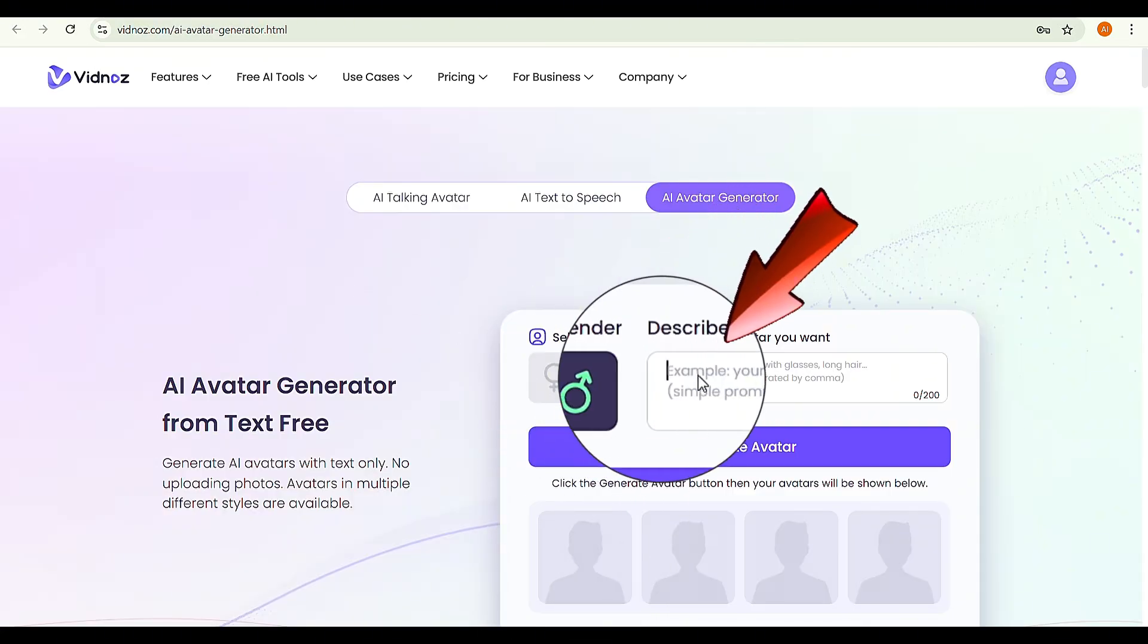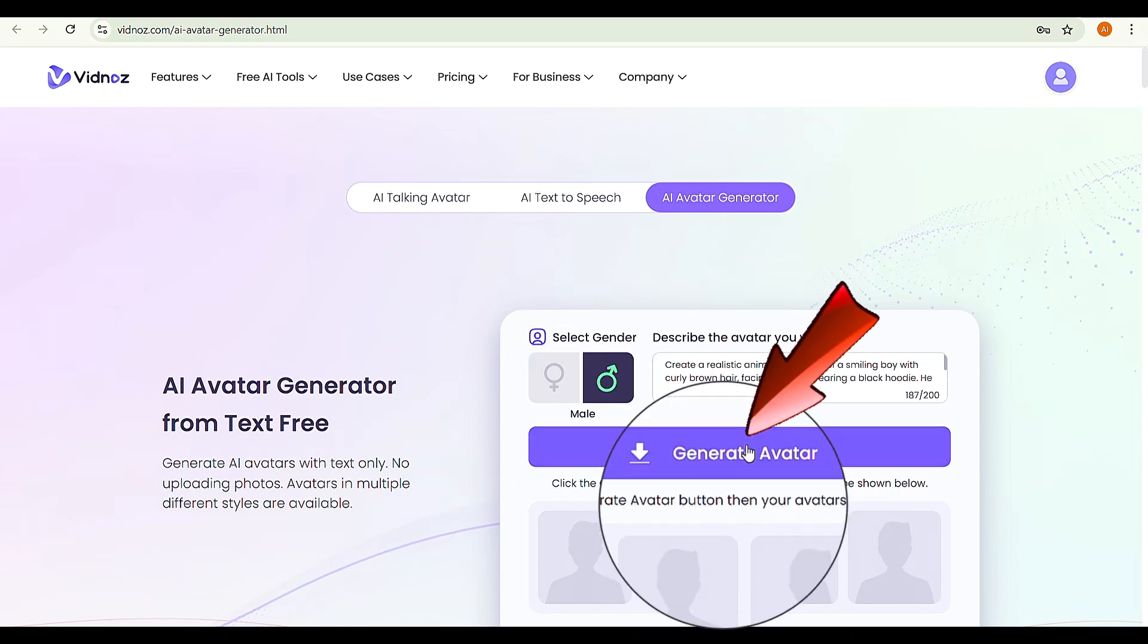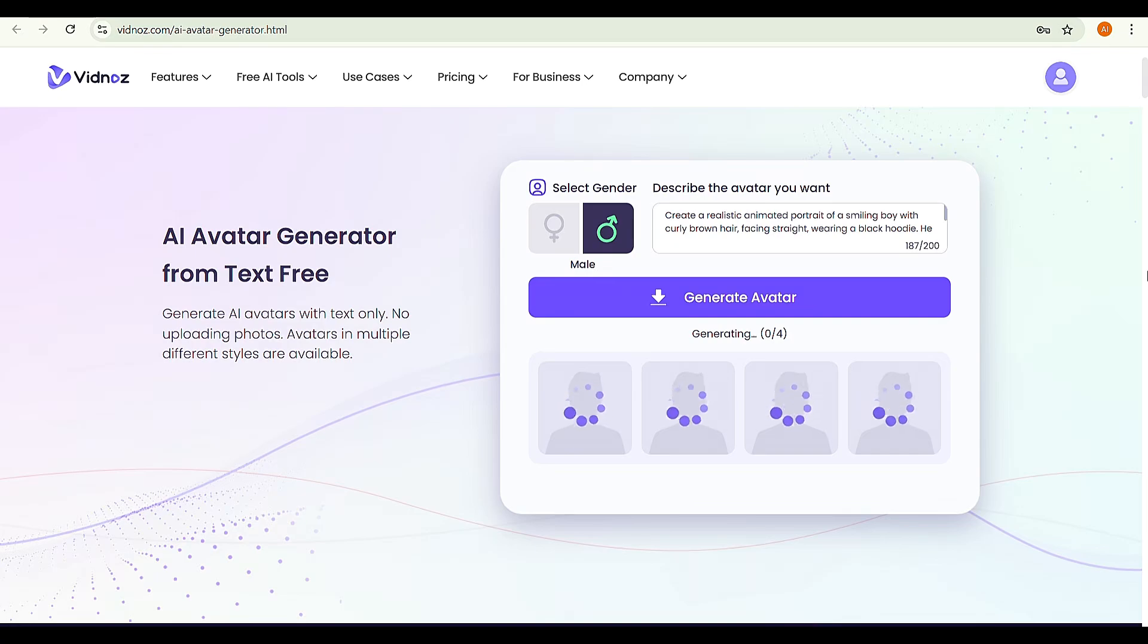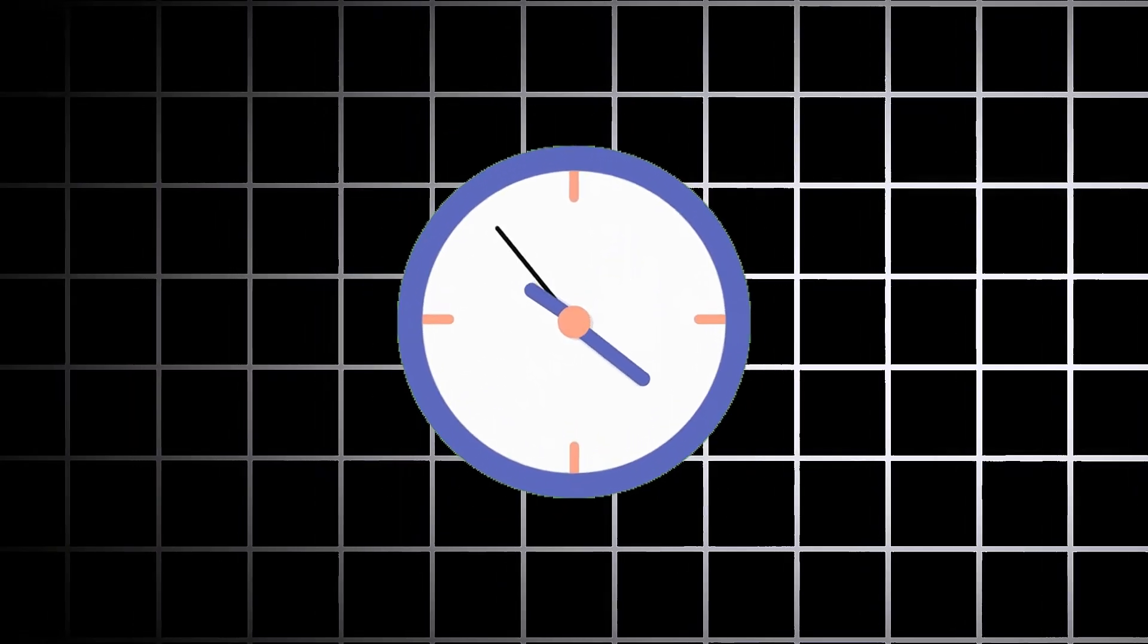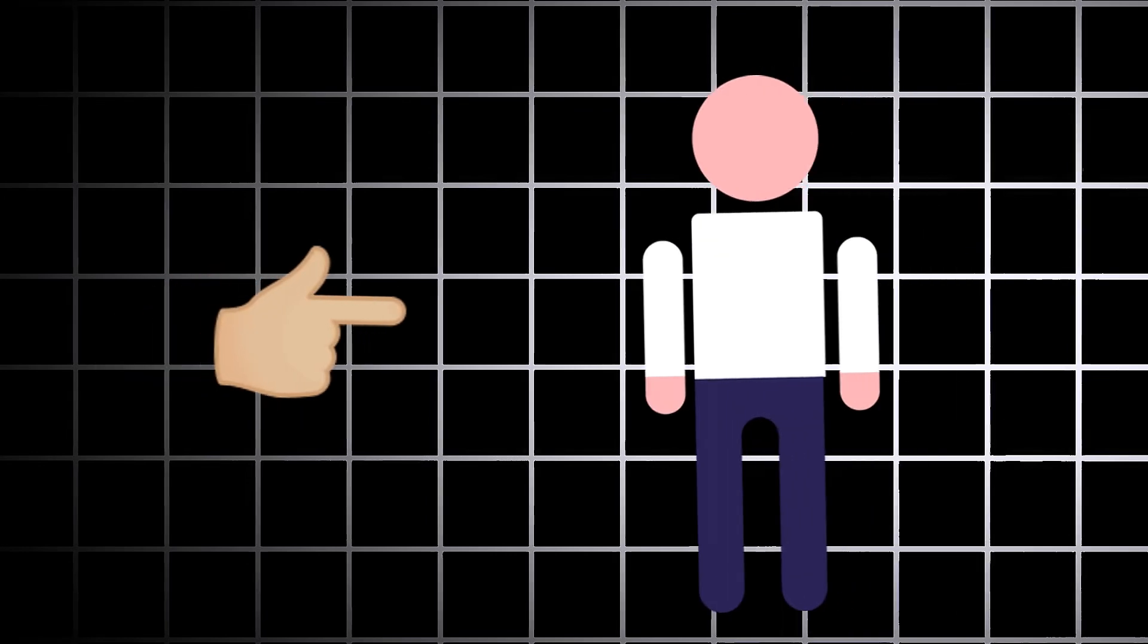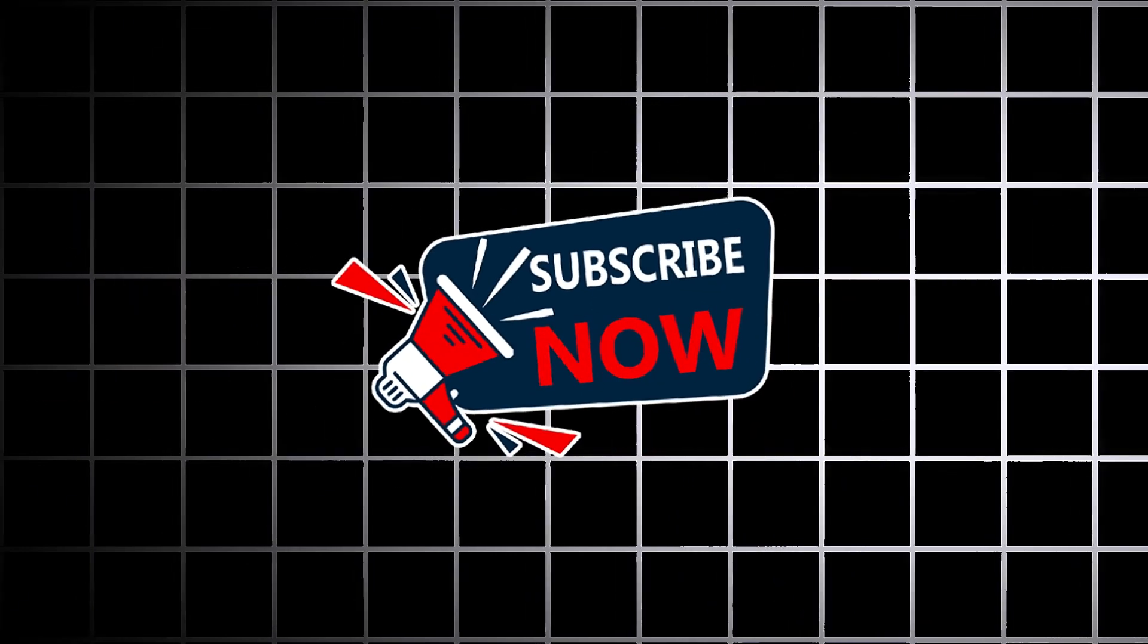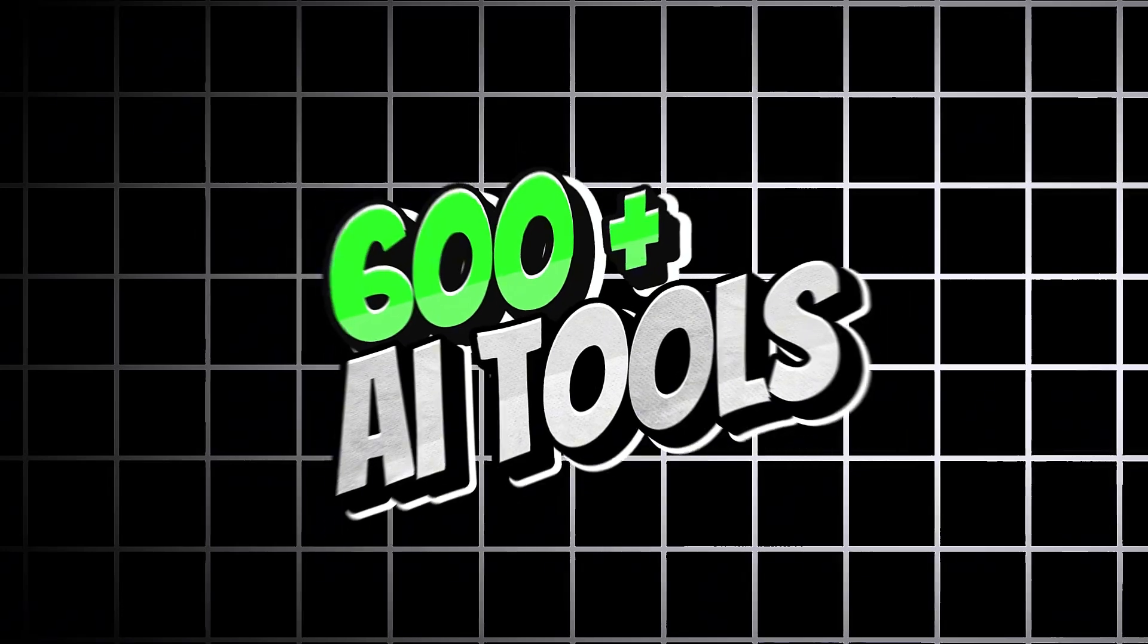Select male or female based on your preference. Paste the prompt we created earlier from AI script generator, and click Generate avatar. These images will take a few seconds to generate. Let's wait until image generation is complete. By the way, if you are new here, subscribe to our channel and learn how to access over 600 plus AI tools.